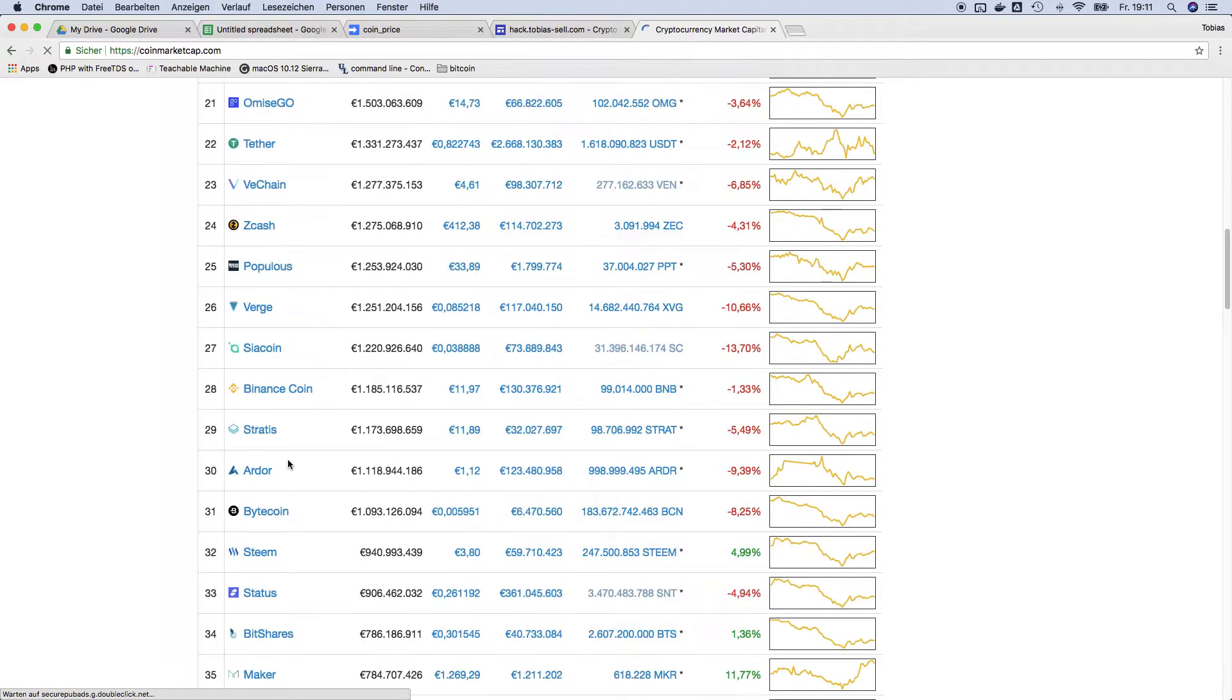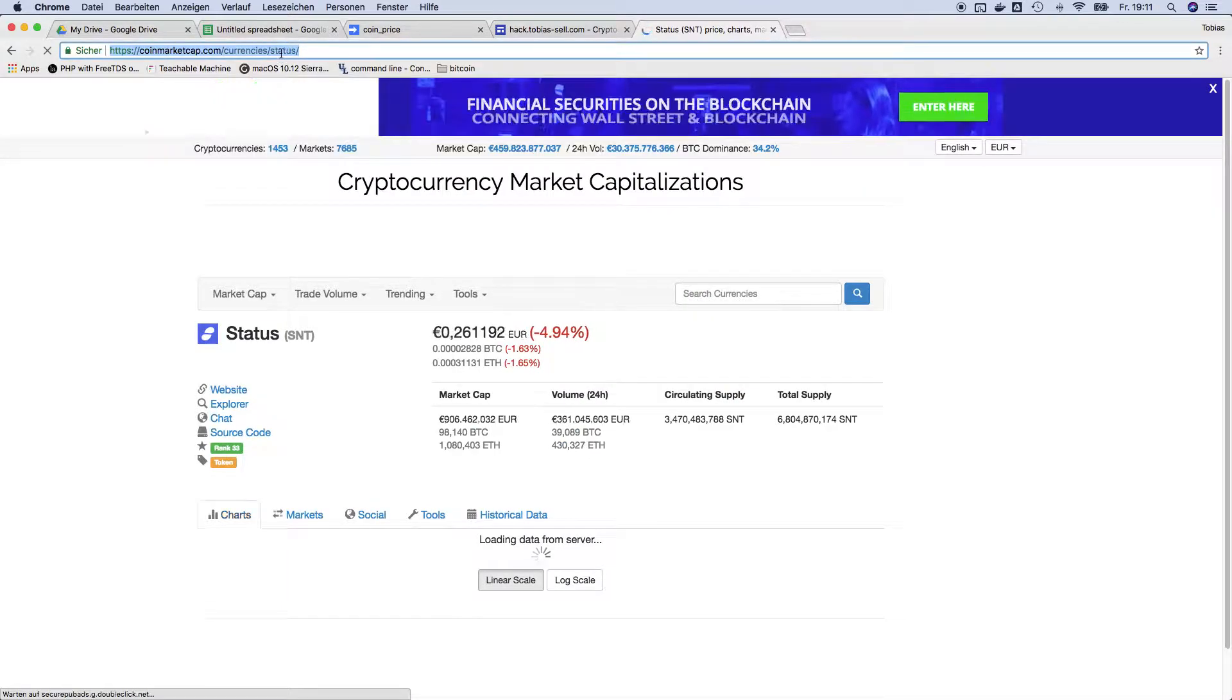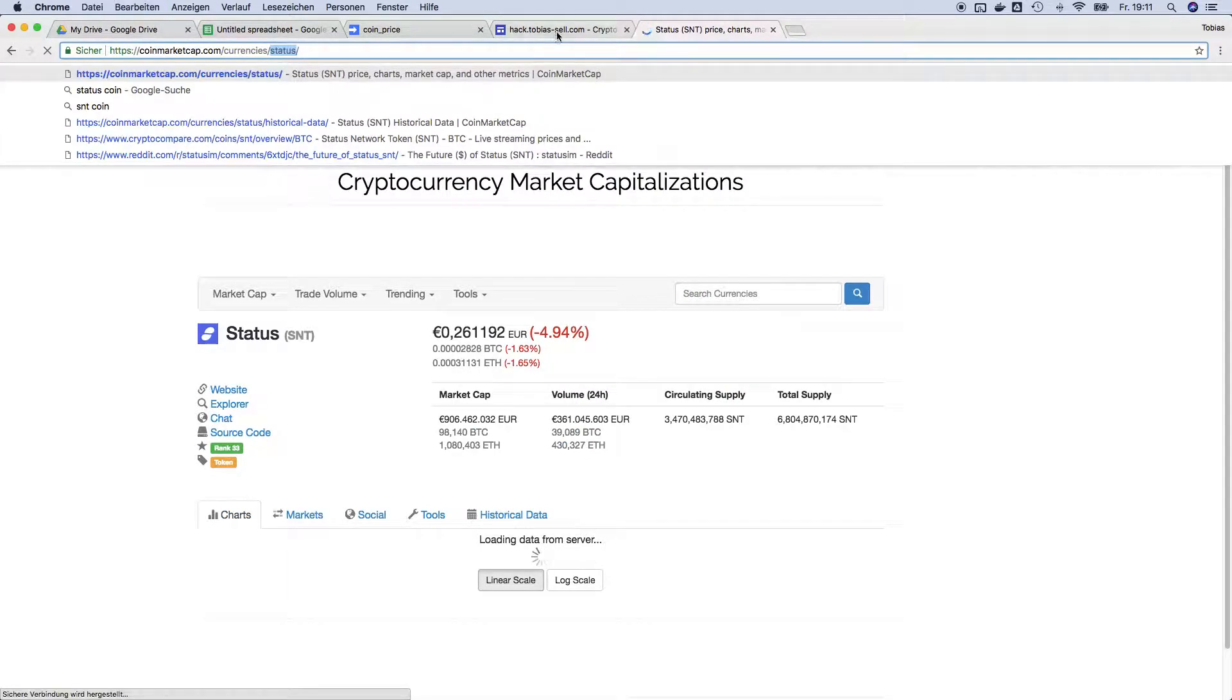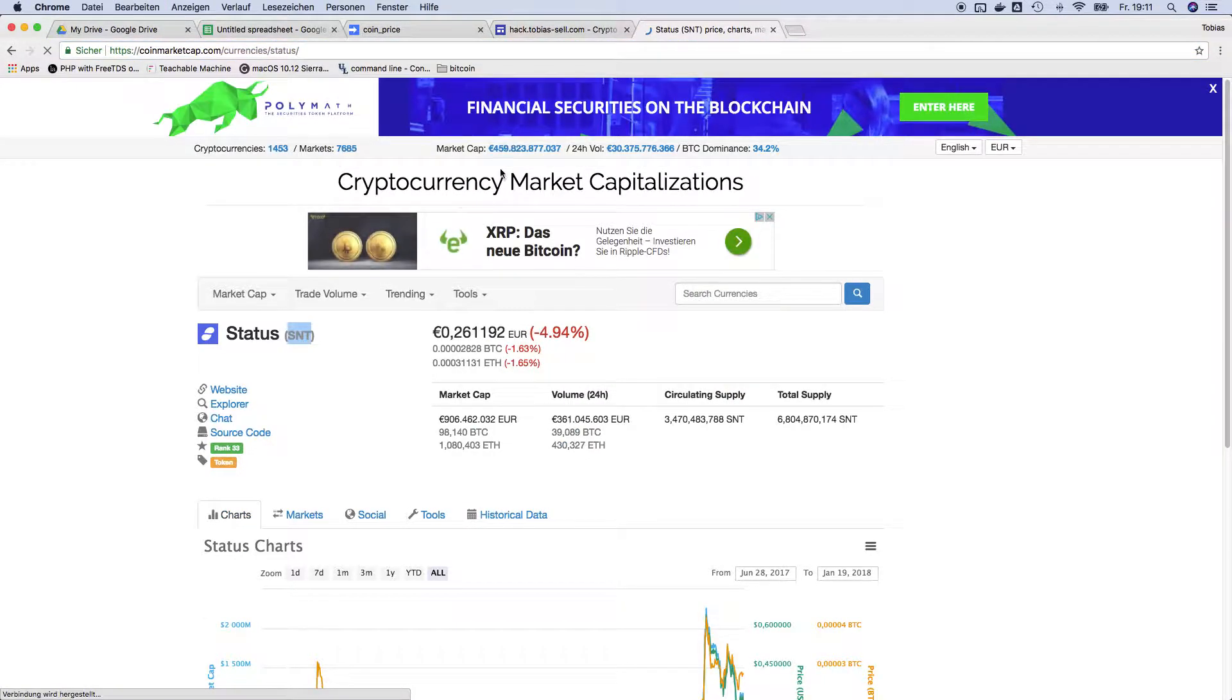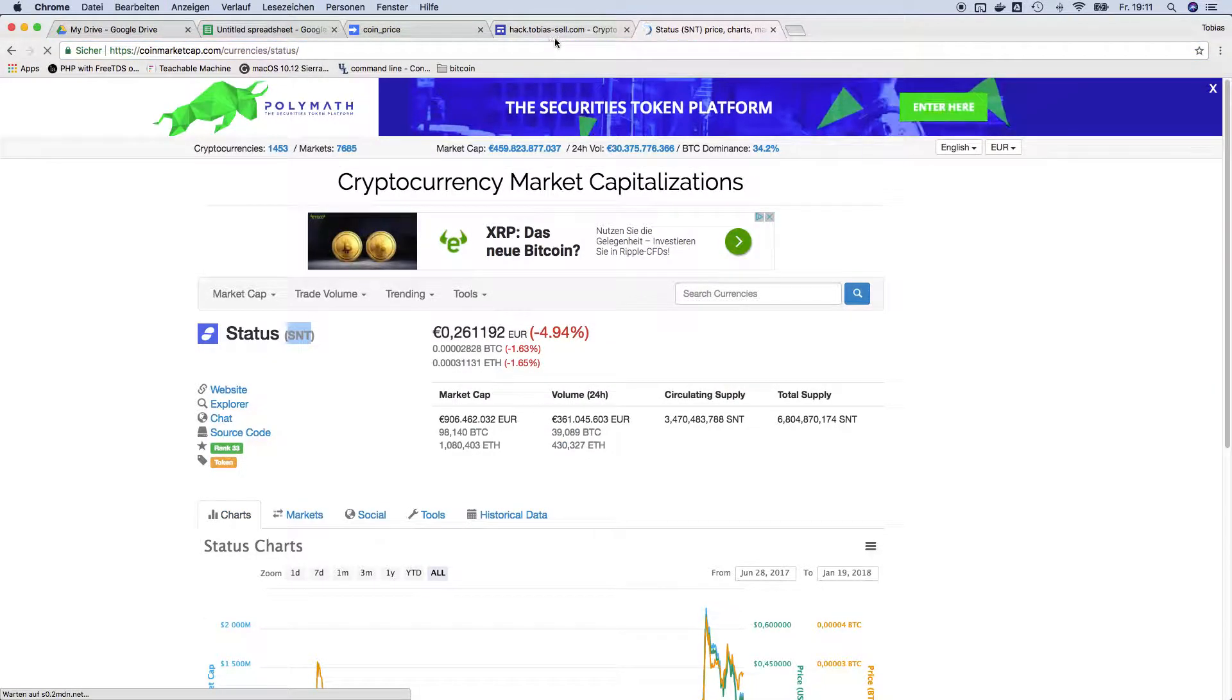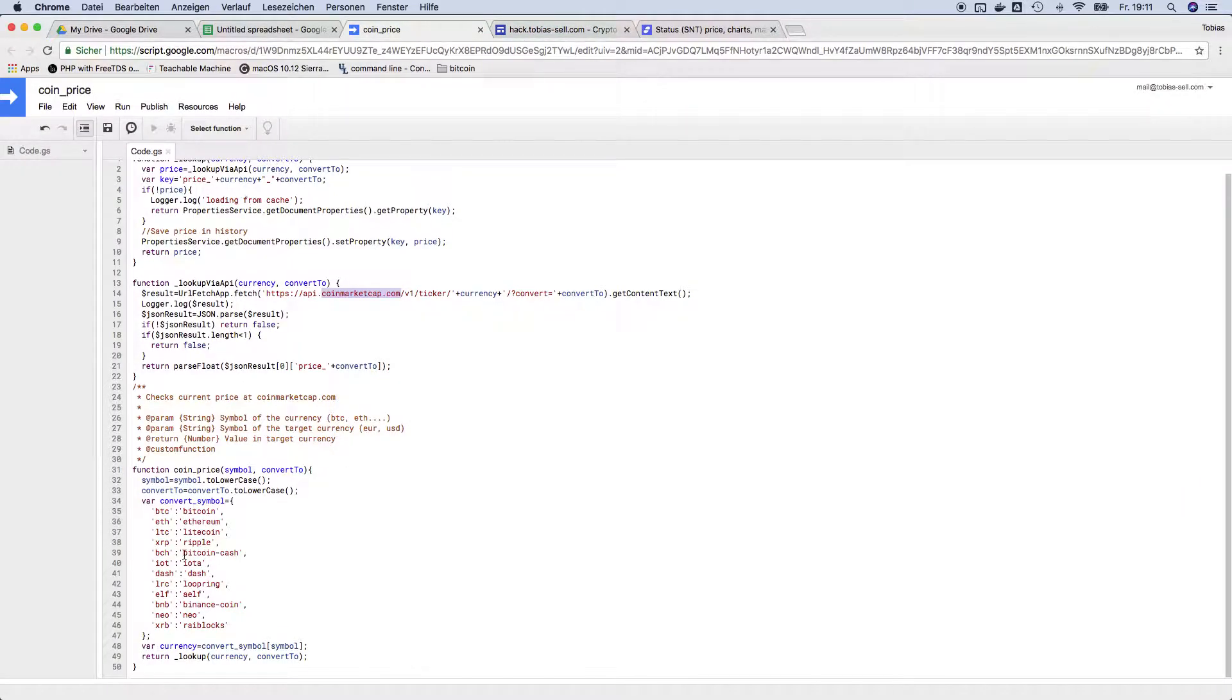When you open up coinmarketcap.com, then you can like pick any coin you want and then look in the URL. So this is the one you're looking for.